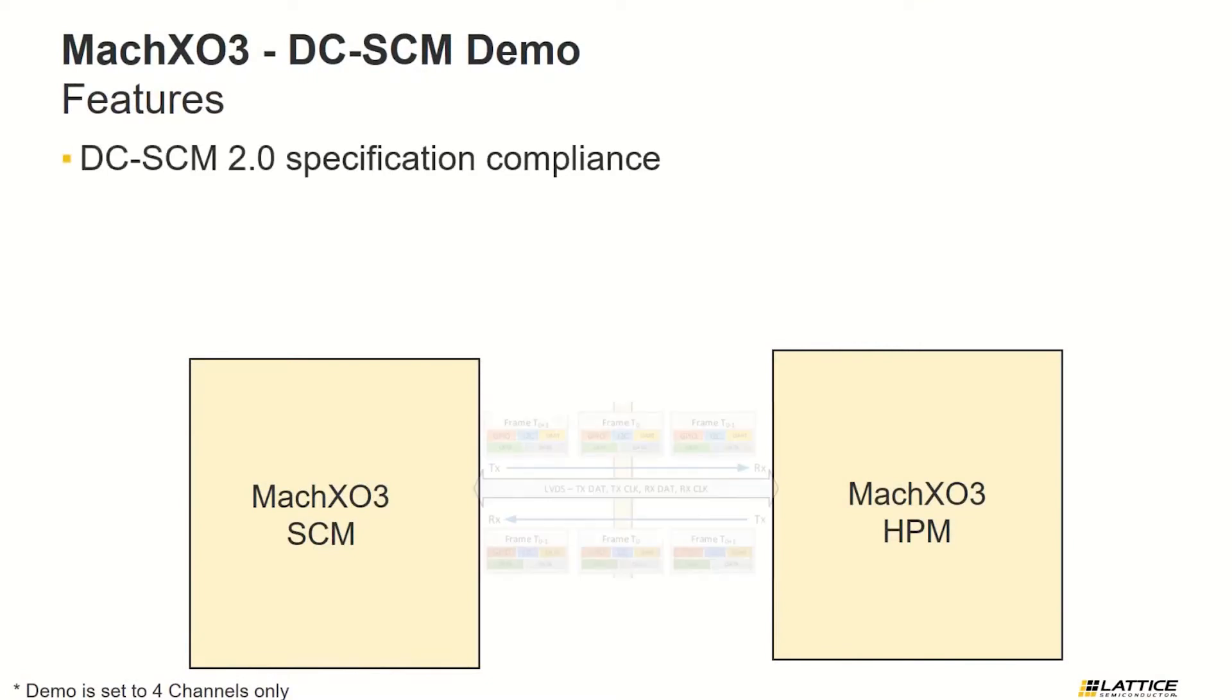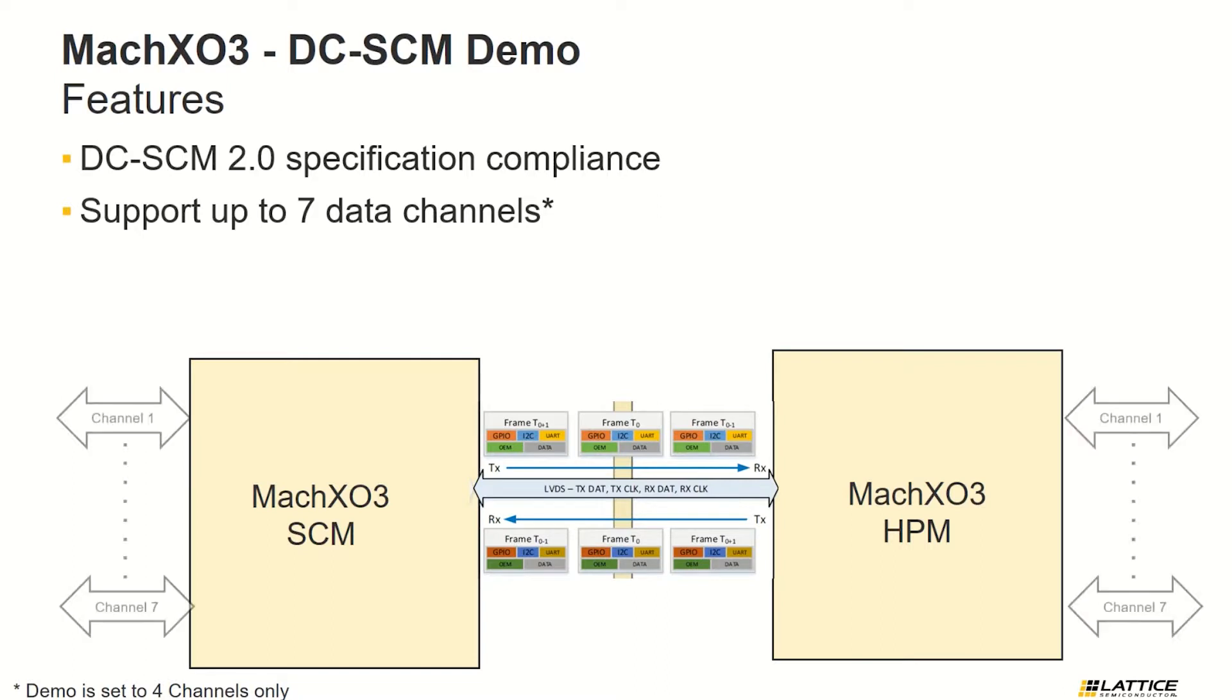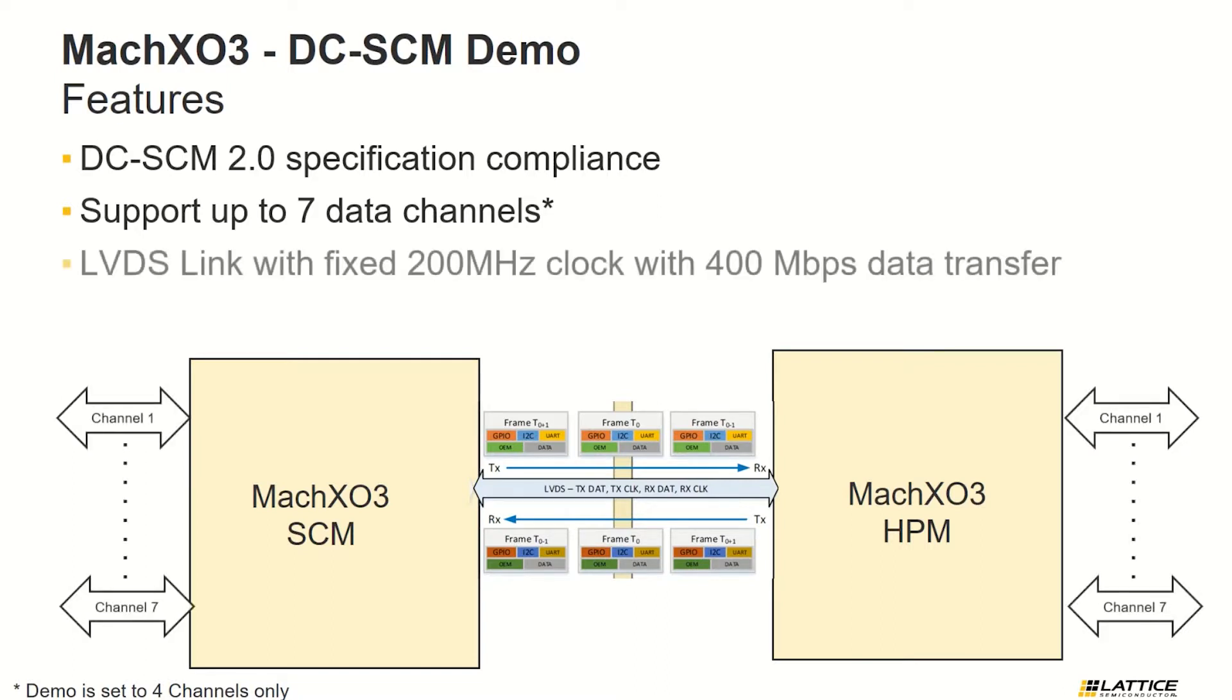It supports up to seven data channels of either GPIO, I2C, and UART. It also uses a dynamic payload scheme to maximize the available payload data per frame.